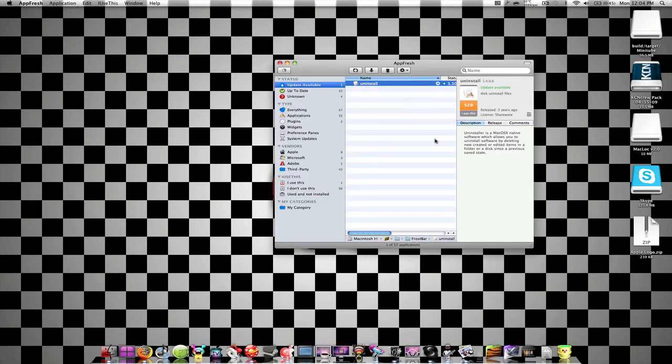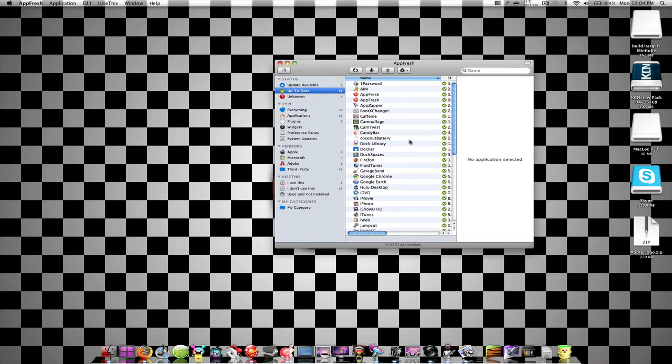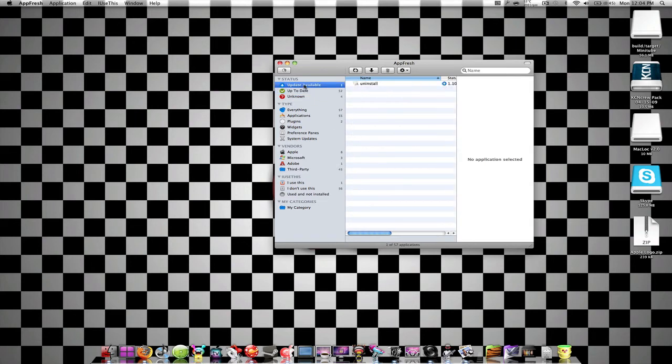App Fresh is probably my second favorite app. It's an application that shows you all the apps that need to be updated, and all the apps that are up to date. Yeah, so that's pretty cool.